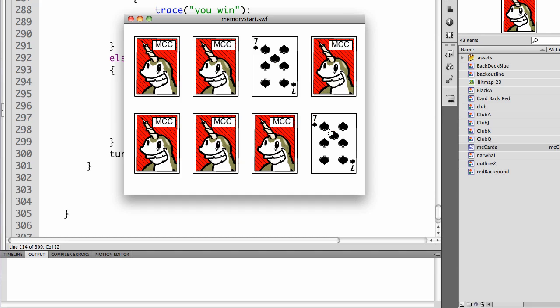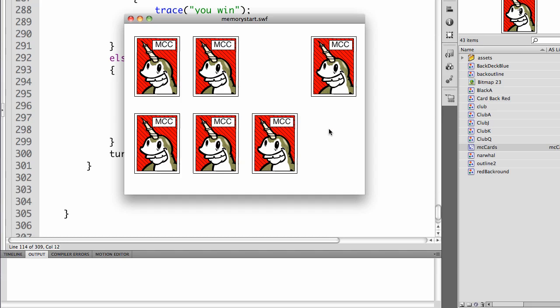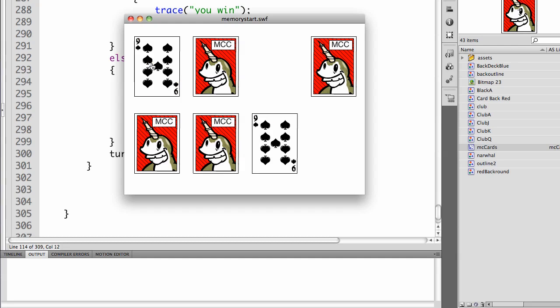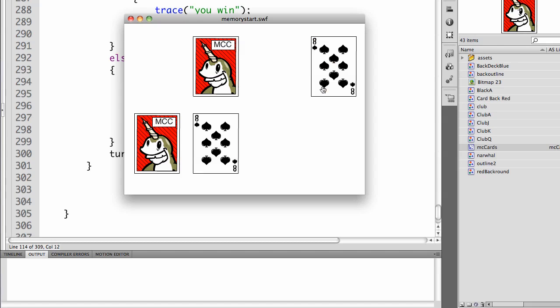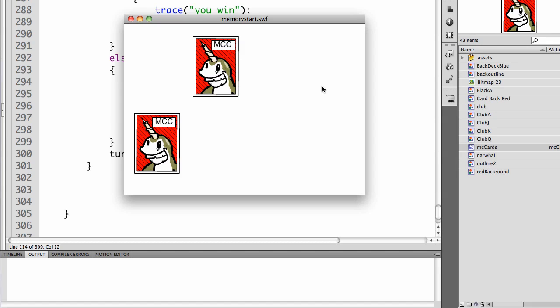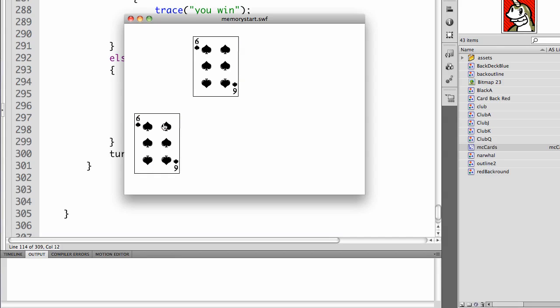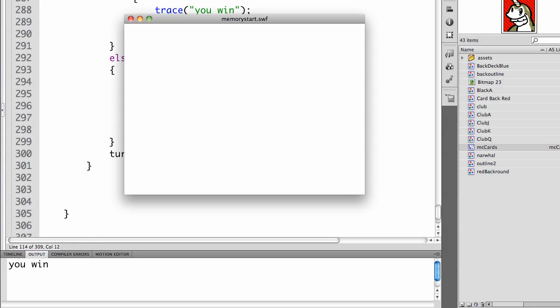Seven and seven. They should disappear. Nine and nine. They should disappear. Eight and eight. They should disappear. Six and six. They should disappear. And it'll tell us you win.